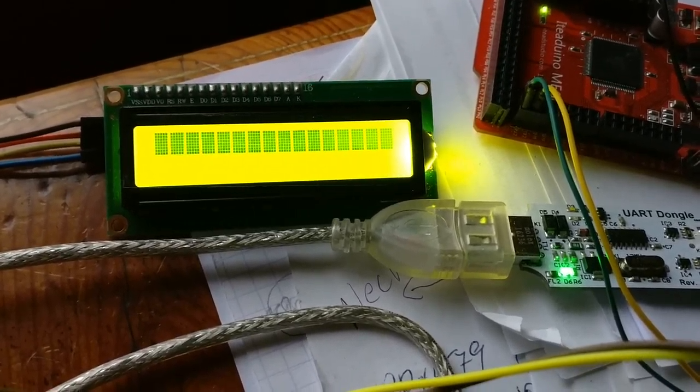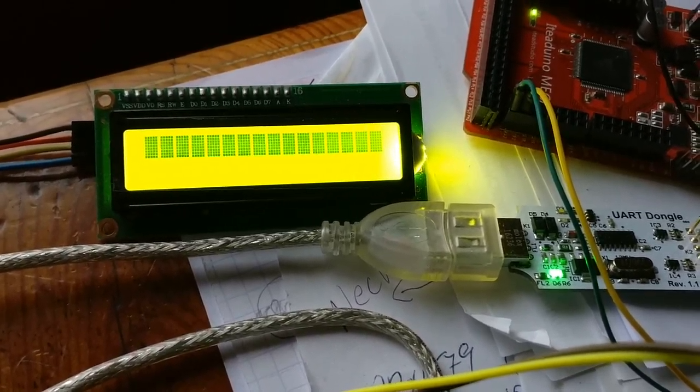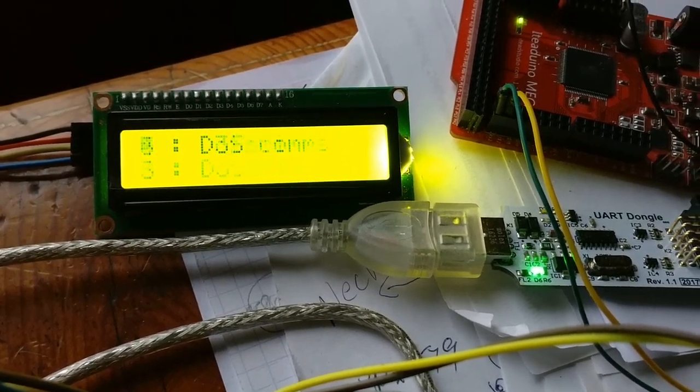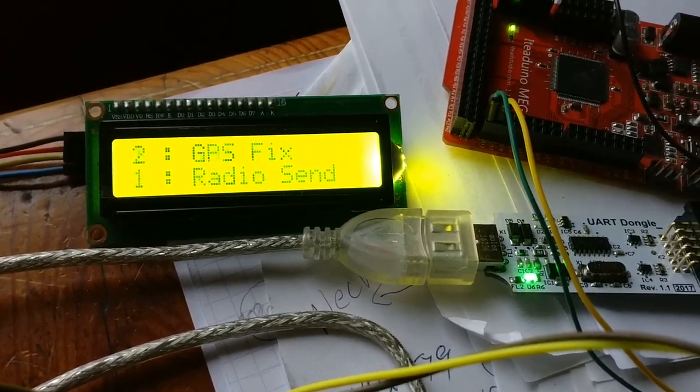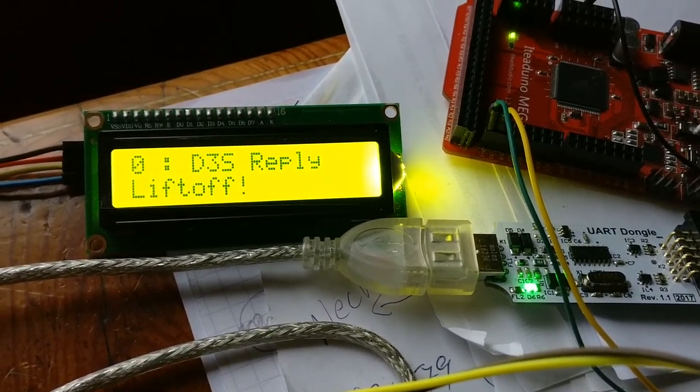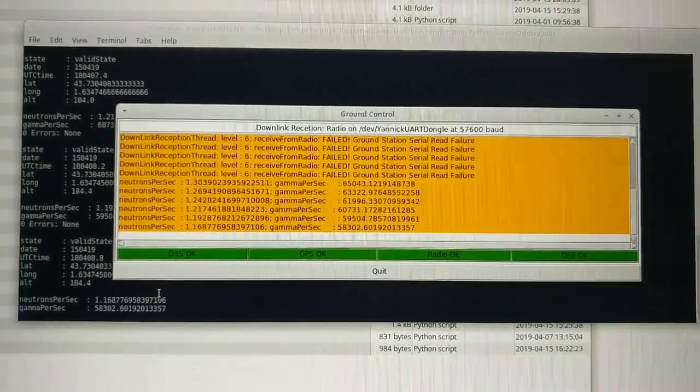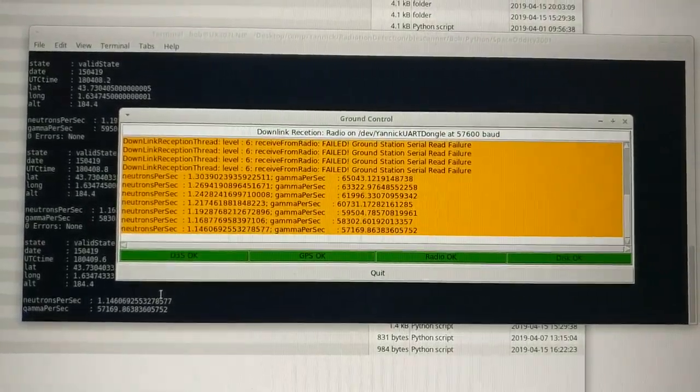And there we go. I can see the green light flashing. The countdown, lift off, and we're getting data coming in.